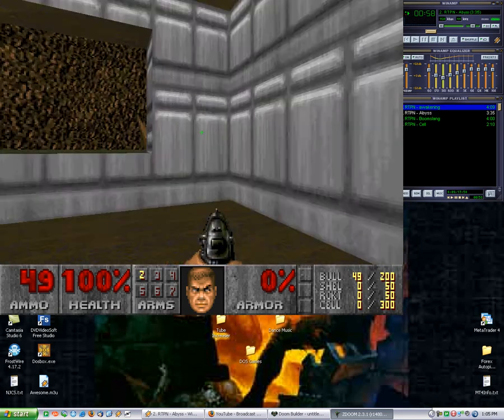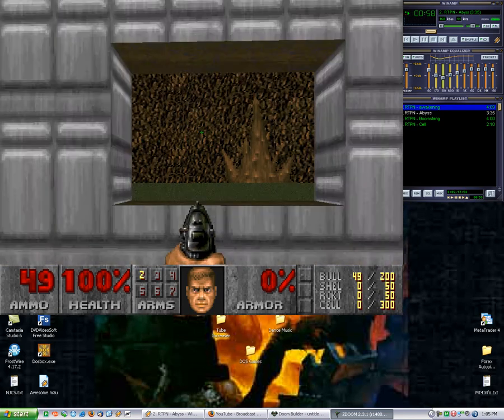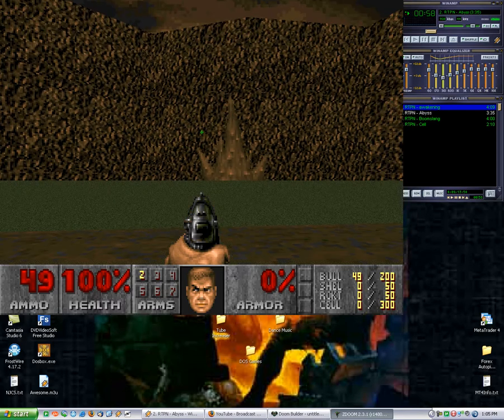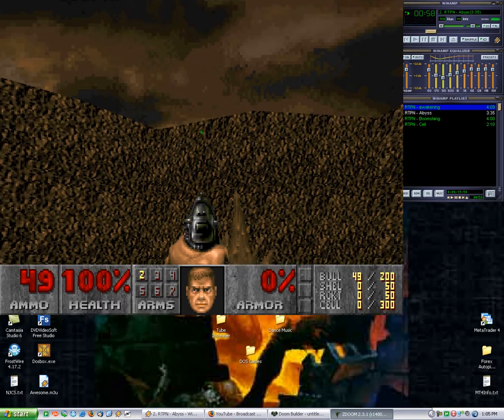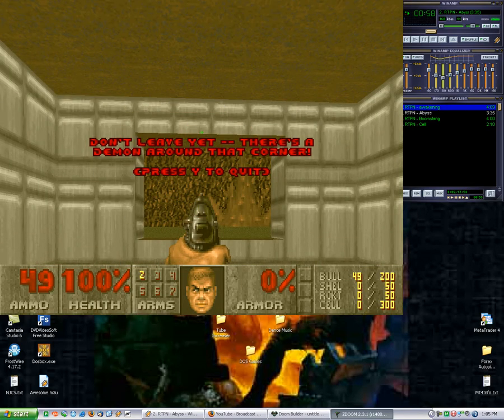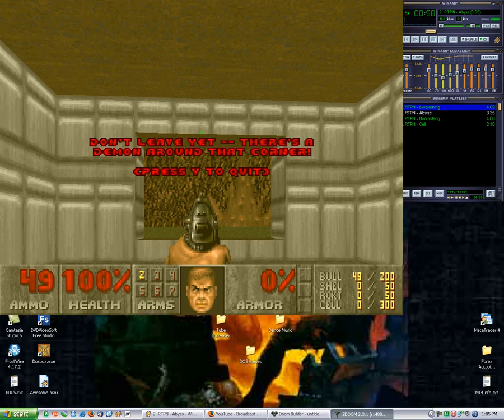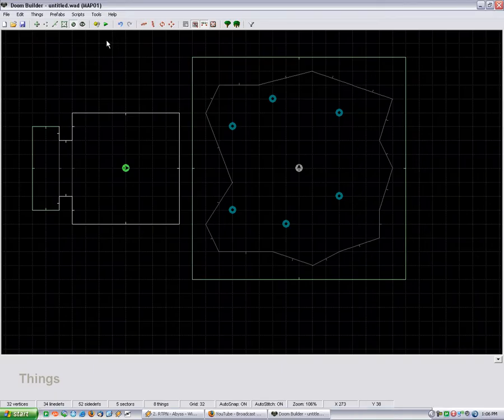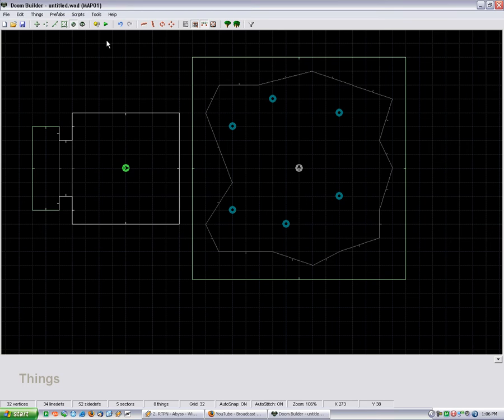Now if you put an enemy in there, like let's say a cyberdemon, he's gonna be massive. And I don't know, you might be able to use that to your advantage. I mean if you wanted to make it seem like there was an epically huge cyberdemon that you had to fight, I mean you could put him in your skybox.